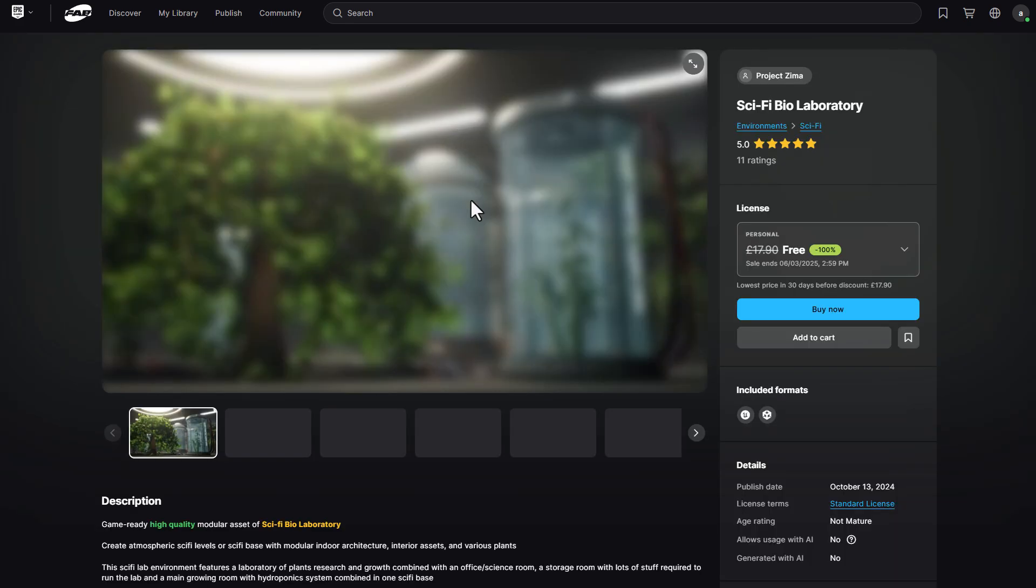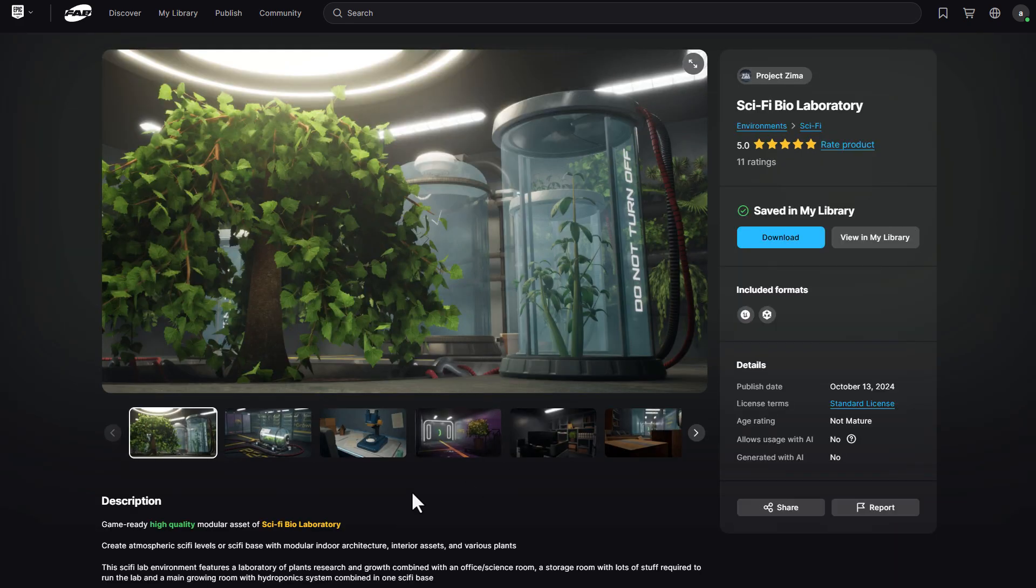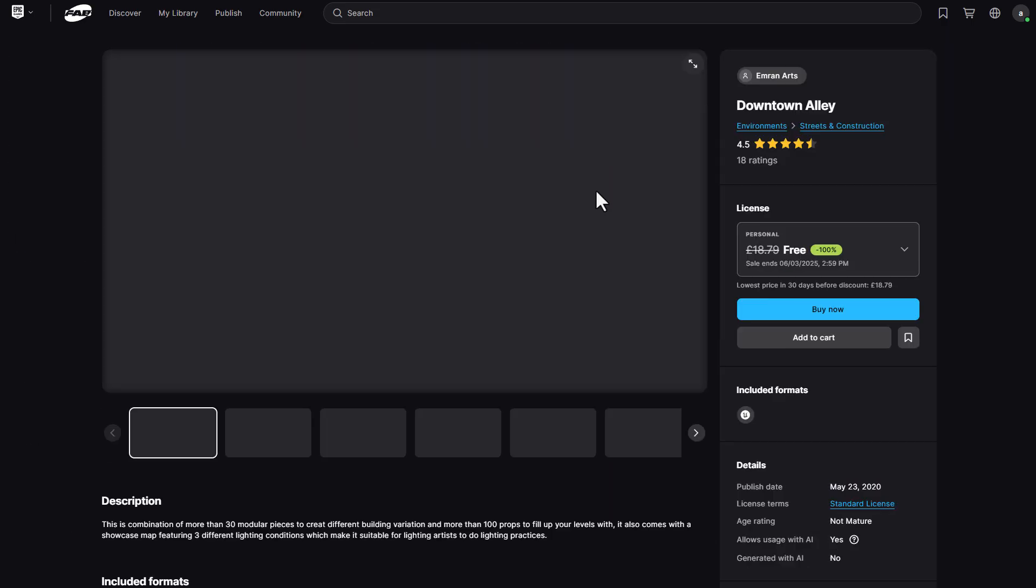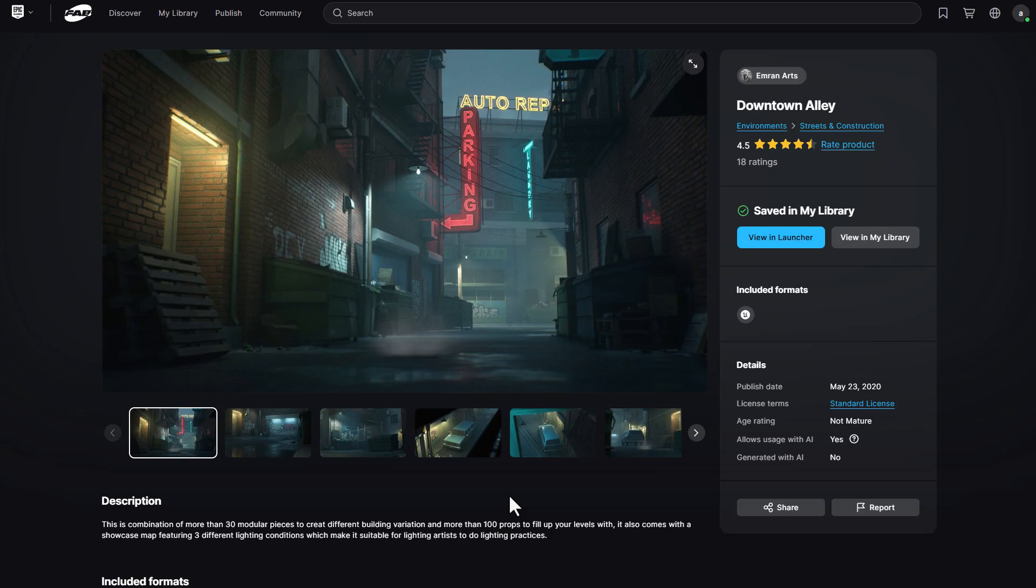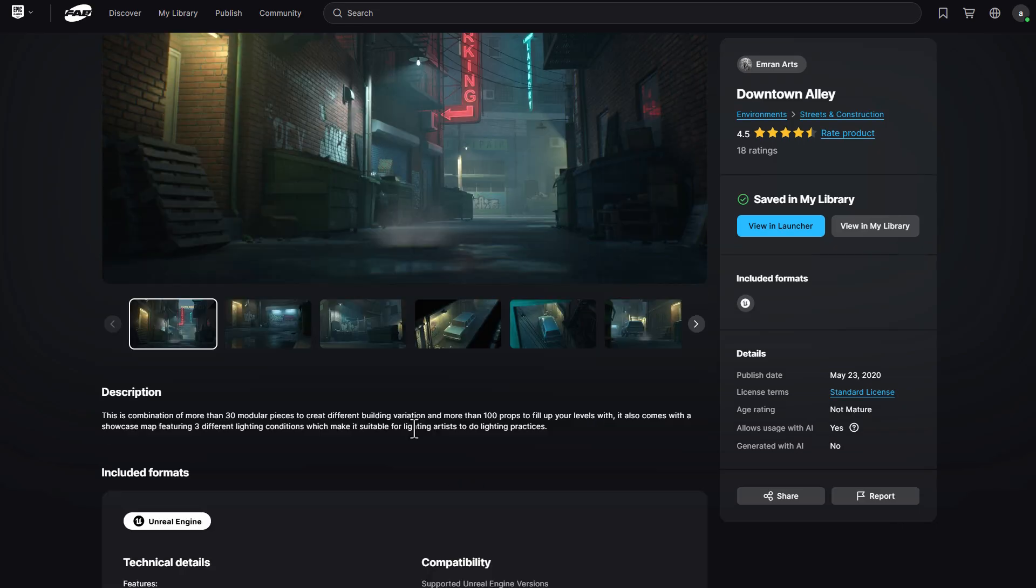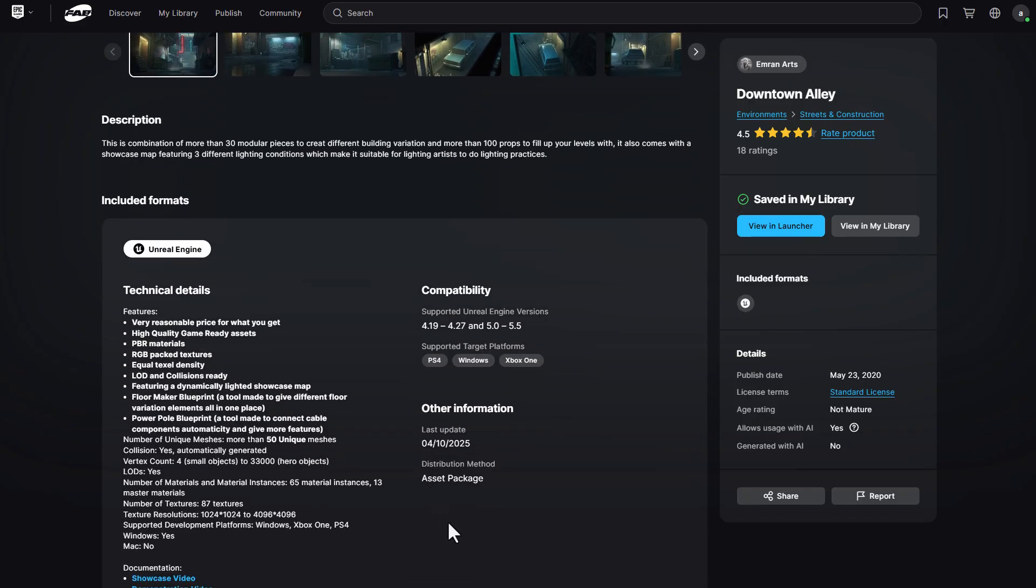There's also the sci-fi bio lab which is also super cool and this comes with over 120 unique sci-fi static meshes that you can work with. They're super optimized for games and the texture quality for these are mainly 4k. And Emran has actually put together downtown alley which you can pick up and reconstruct to create different variations and this comes with over 100 different props that you can use to fill up your entire level and get the most out of it. Now the cool thing with this one is this has some very amazing textures which range from 1k all the way to 4k and this is pretty cool.